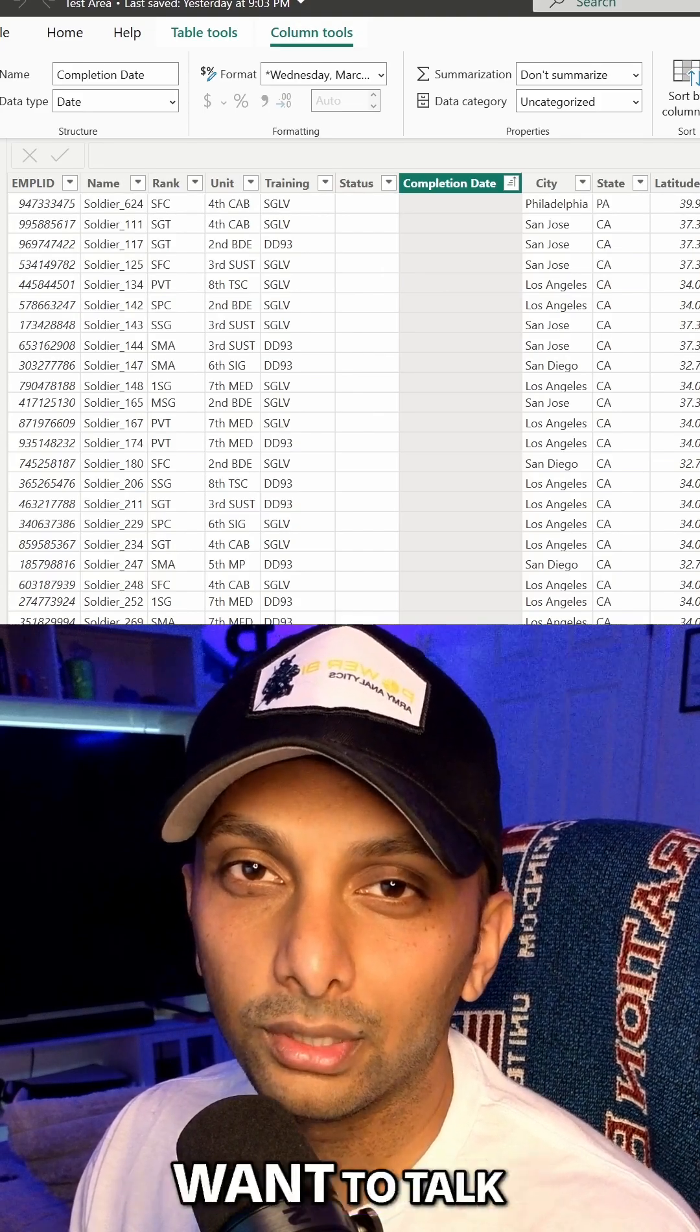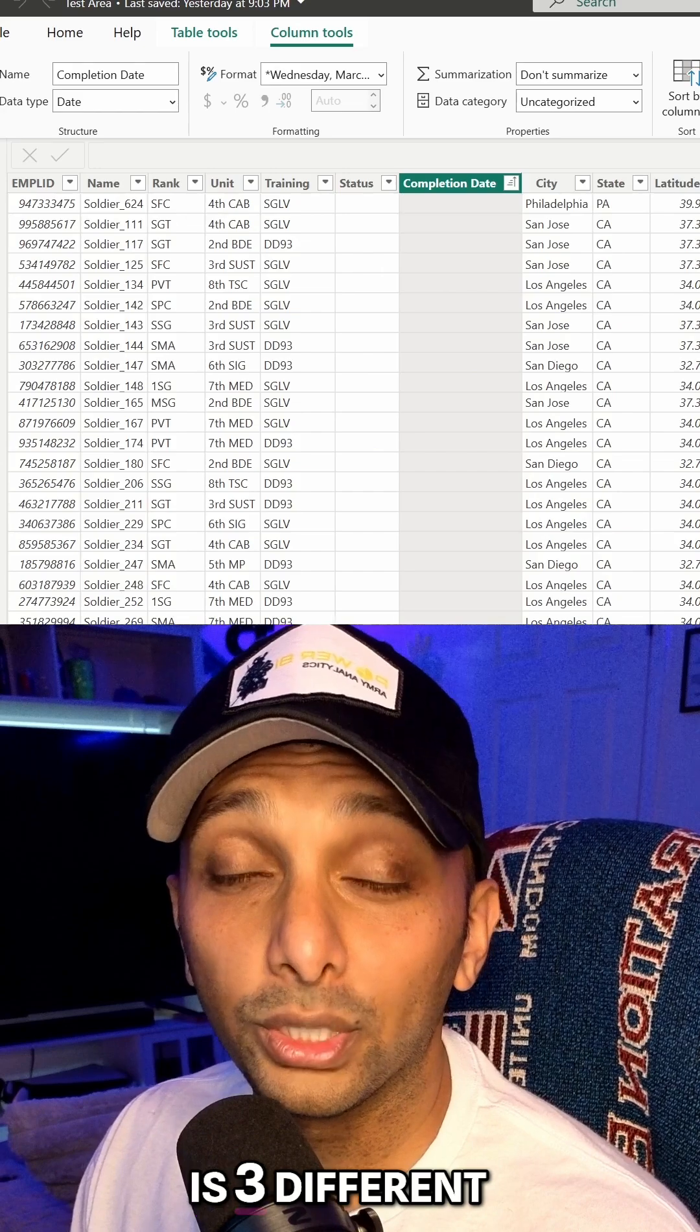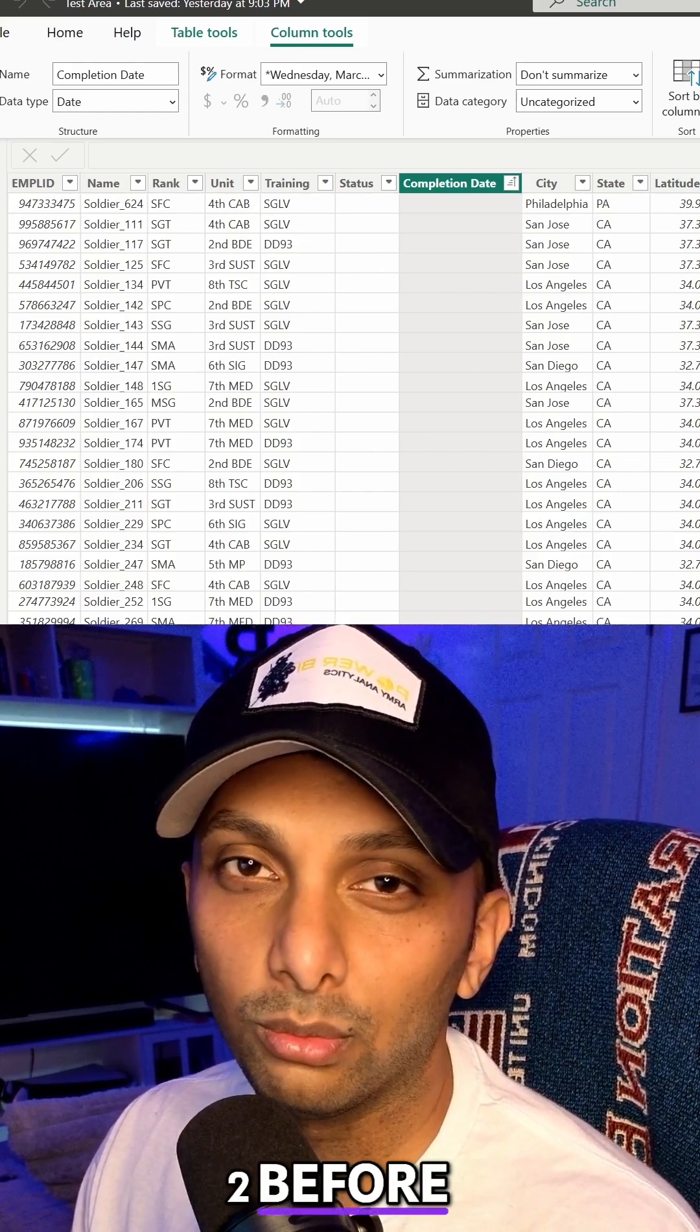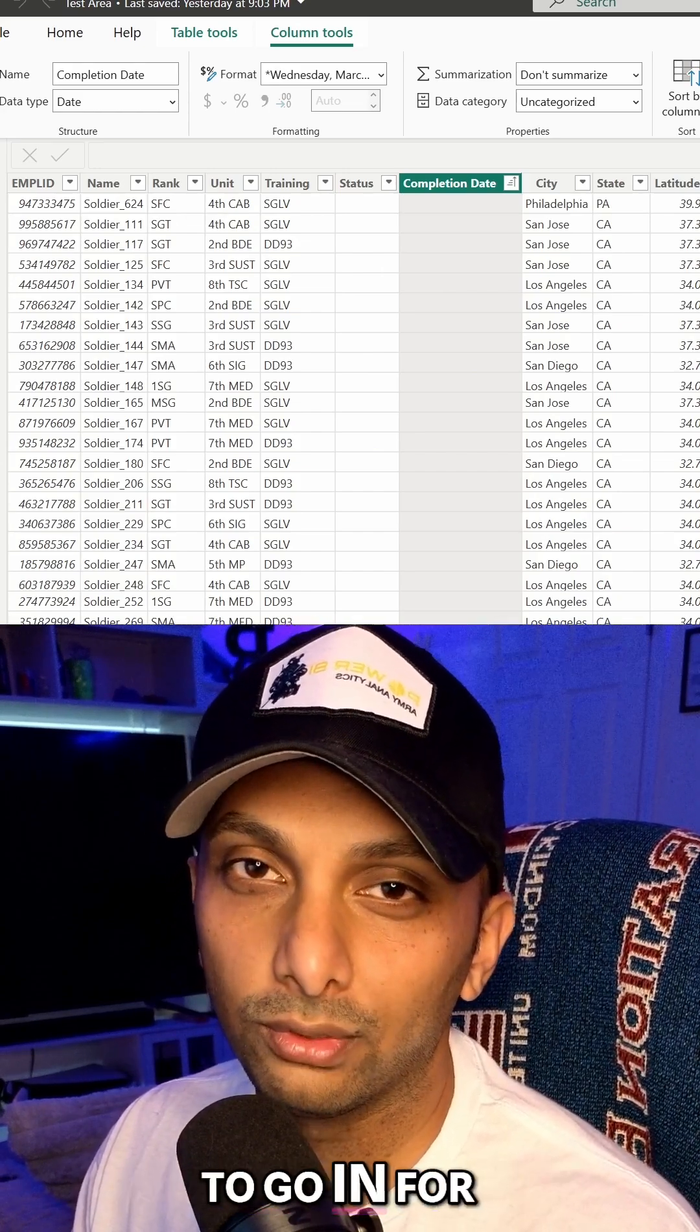Alright, so today what we want to talk about is three different conditions. I know I said two before, but we're actually going to go in for a third.